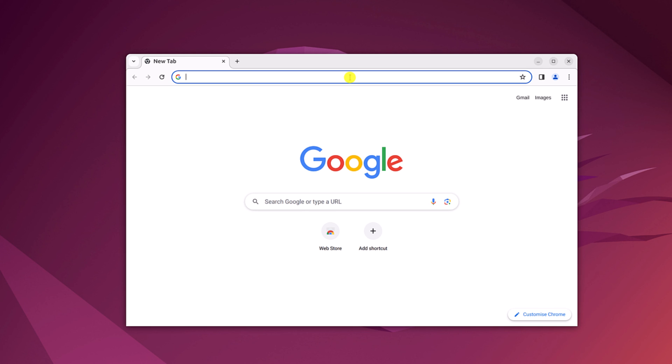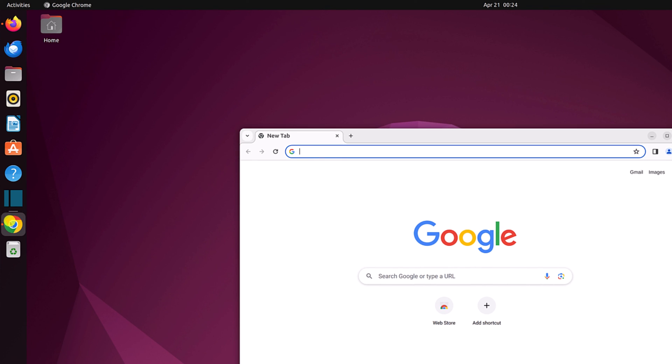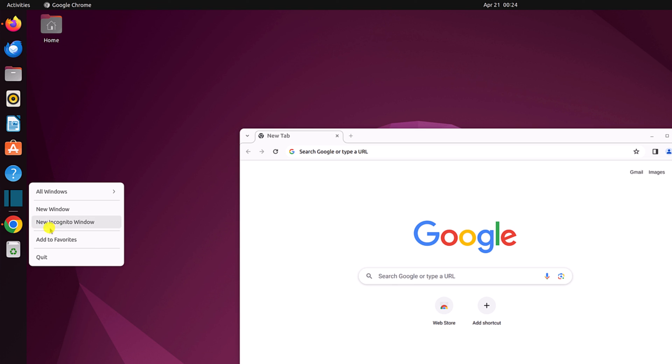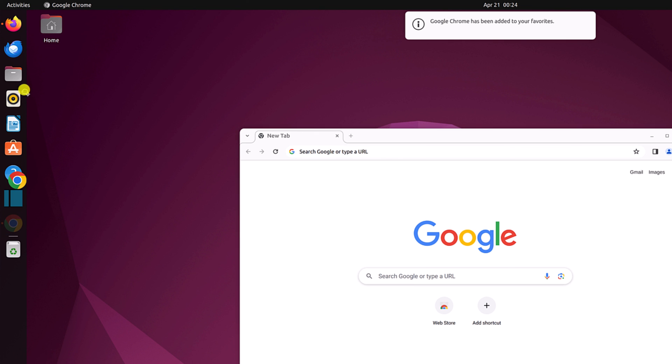Now if you want to add Google Chrome browser to Ubuntu dock panel, then right click on Google Chrome icon. Then click on add to favorite. And it will be added to the dock. You can also drag and drop the icon to change the position.